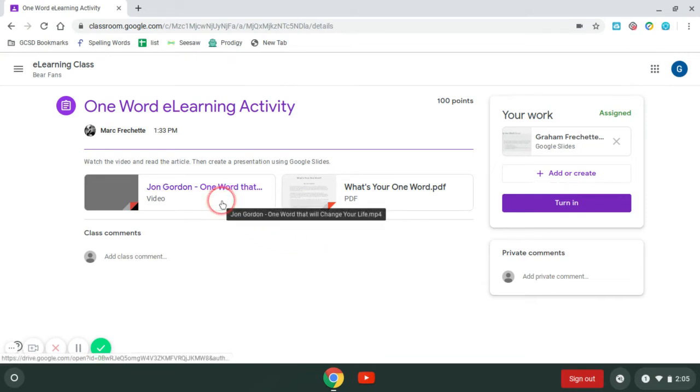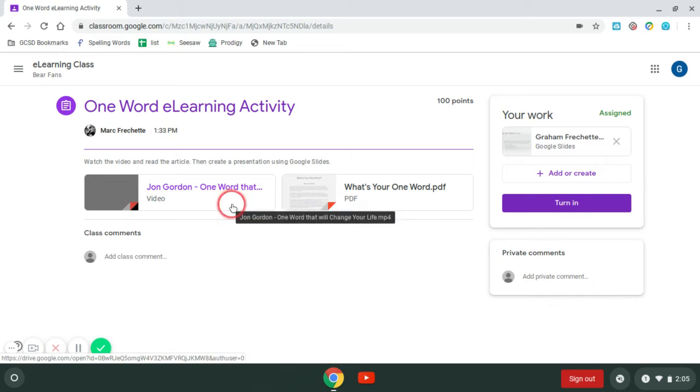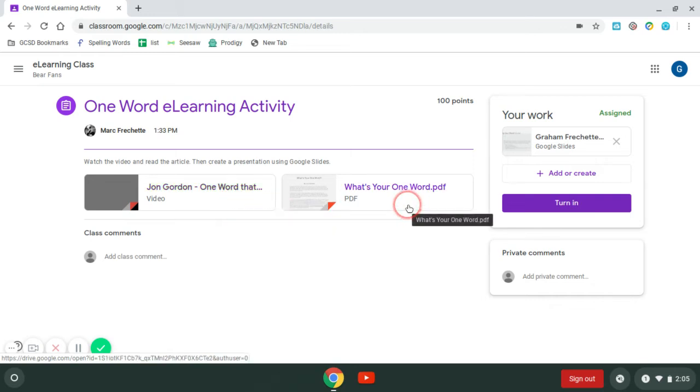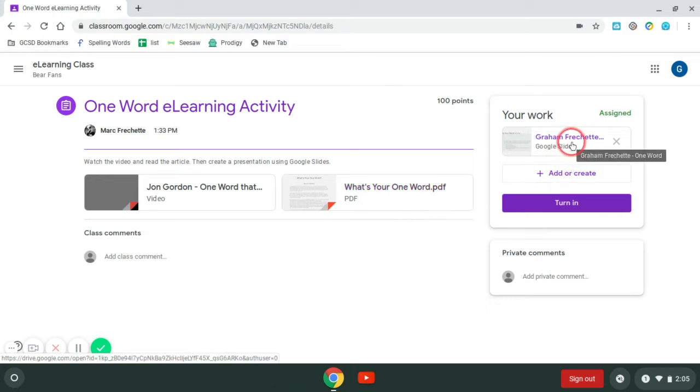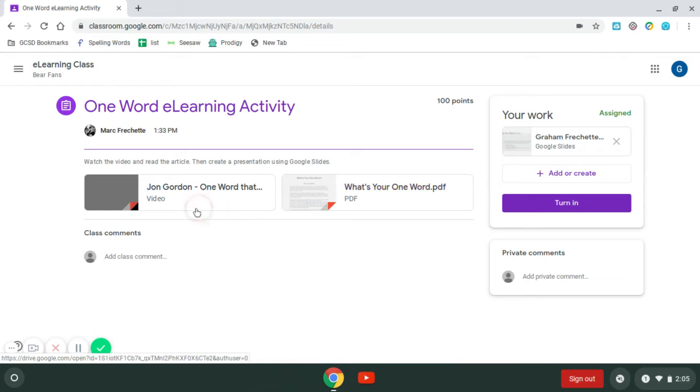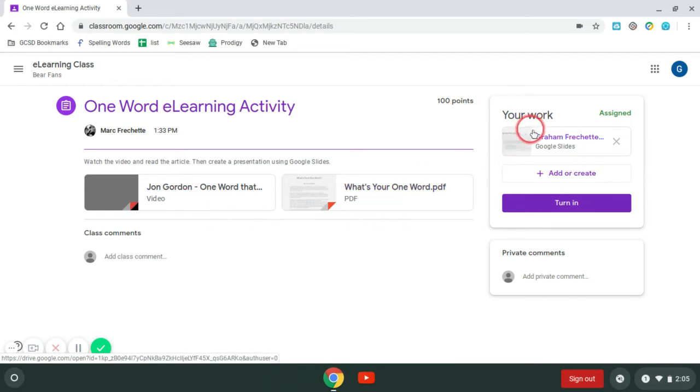For this assignment, there's a video that my teacher shared with me that I have viewing rights to. There's also an article that my teacher shared, a PDF version that I have viewing rights only. And then I have a file up here, a template of a Google Slide that they created for me that I own. So these two I don't own, this one I do own.